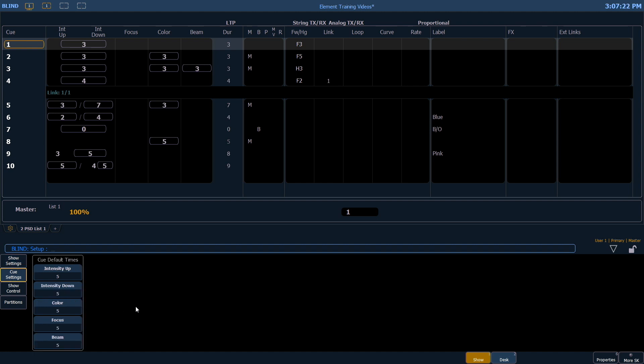Cue settings — this is our default cue times. You'll notice the defaults for everything is 5, but you can change these times to whatever you like.